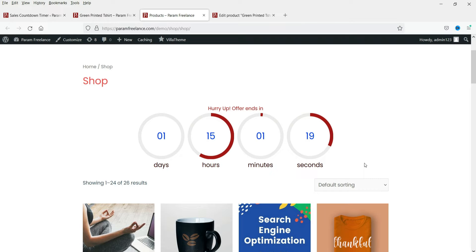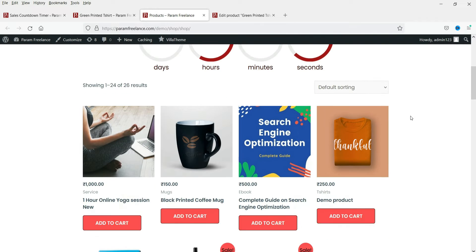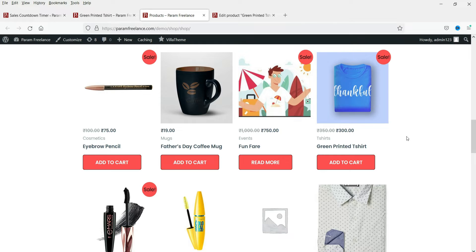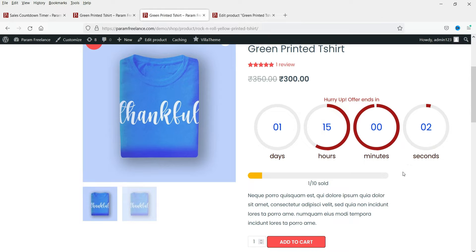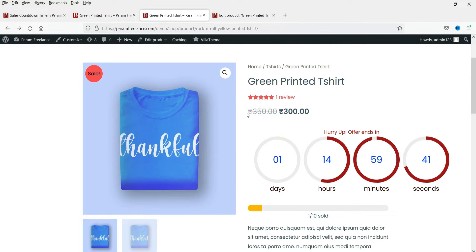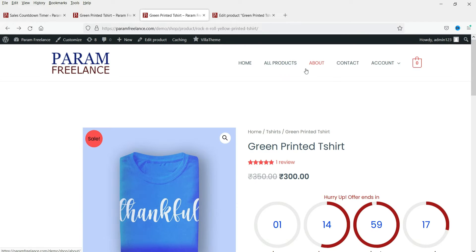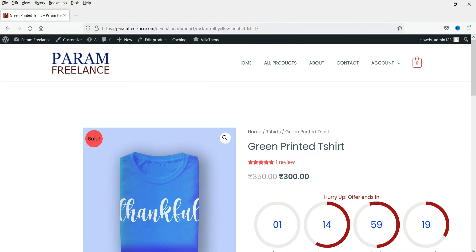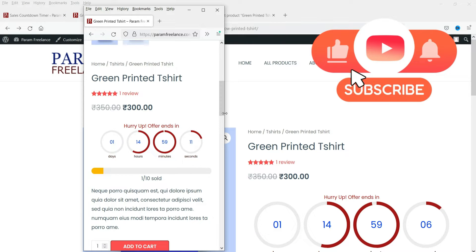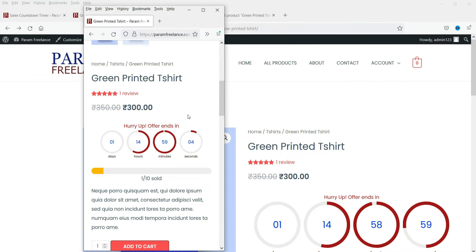Here is an example of a WooCommerce website with a sales countdown timer on the shop page. If you want to set up a countdown for an individual product you can do that using this free plugin as well. On this particular product you can see the original price of 350 and the discounted price for a specific period. As you scroll down, the countdown stays sticky at the top, and it is fully responsive — on a mobile device it resizes according to the device width.